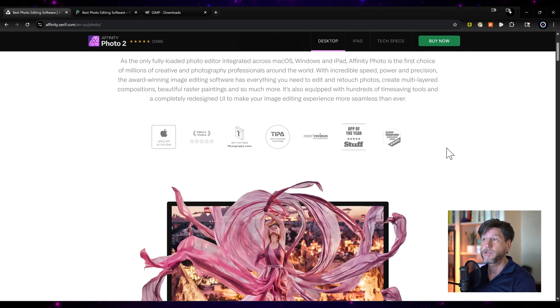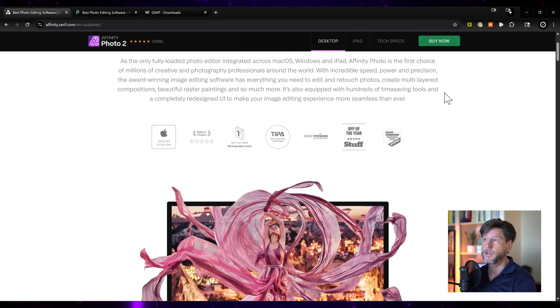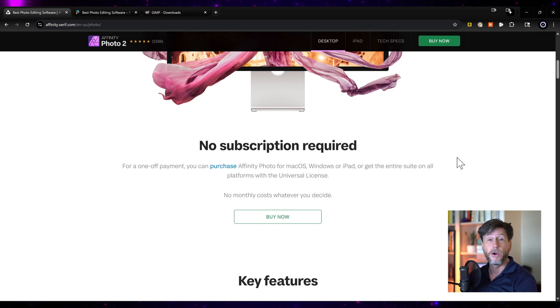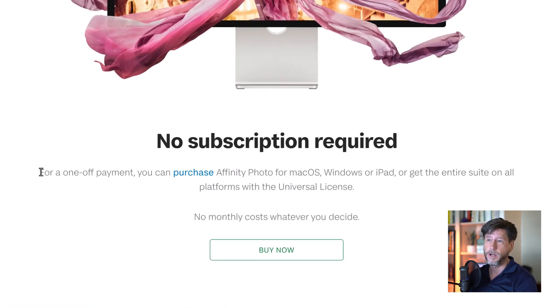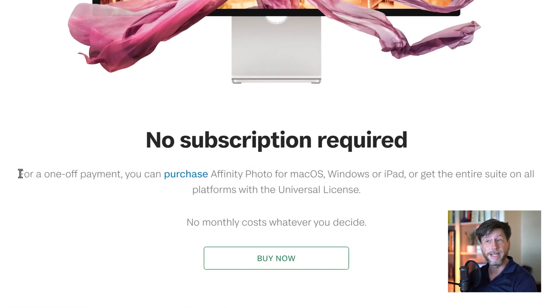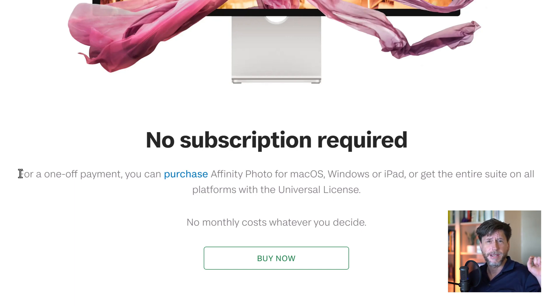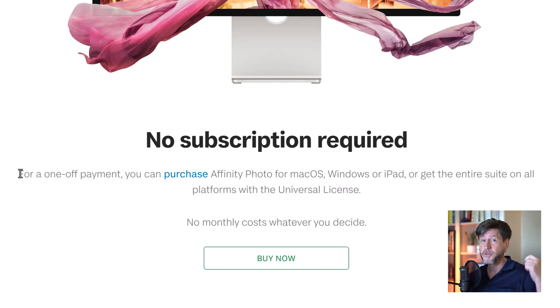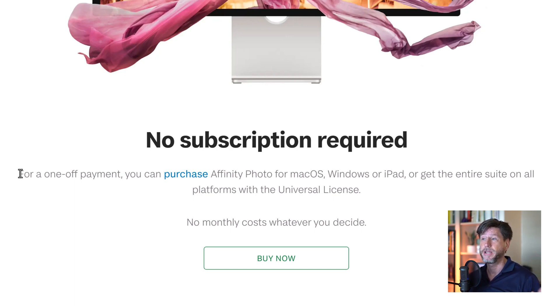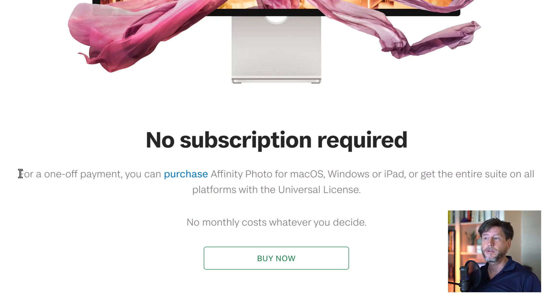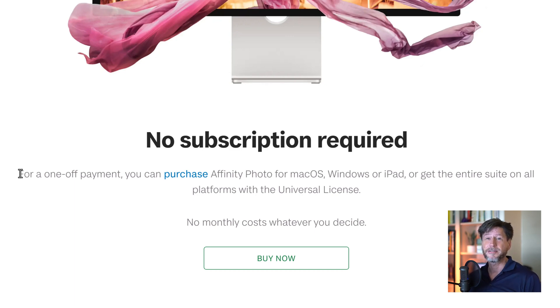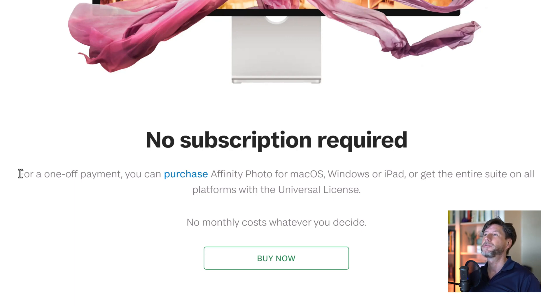And I had a couple other videos where I talk about the reasons why. I'm not going to get into that here. But here's the beautiful thing. Is you now have a software application, an award-winning application, which allows you to have no subscription anymore. And it says right on the website, I'm going to read these words. For a one-off payment, you can purchase in big, bold, blue letters, Affinity Photo for Mac OS, for Windows, for iPad, or get the entire suite on all platforms with the universal license. No monthly cost, whatever you decide. Are you kidding me? They built a time machine where we could go back to actually purchasing software and not having to pay a monthly fee. Oh my gosh, that's incredible.